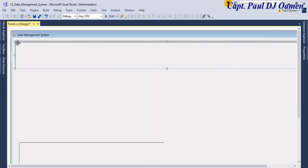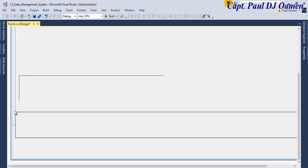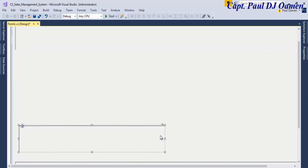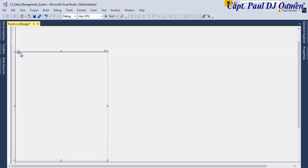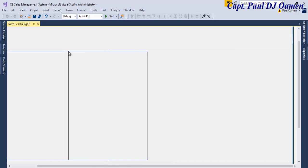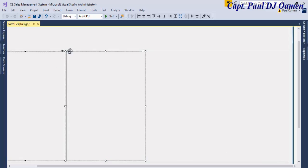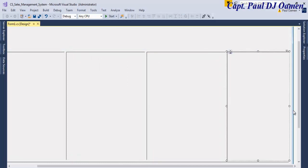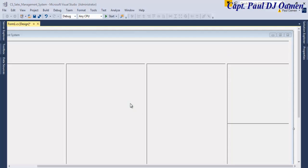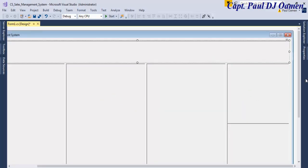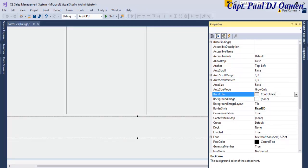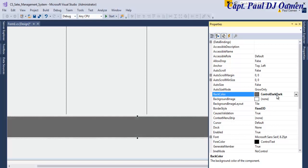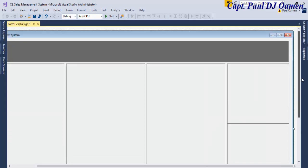Copy the panel, bring it right down here. Move this one down and copy it across. Hold down Control and copy — there we go. Now for the panels at the top and bottom, let's change the color to ControlDark. There we go, that's fine.